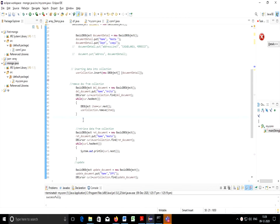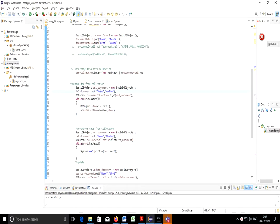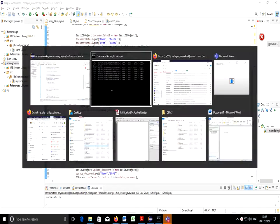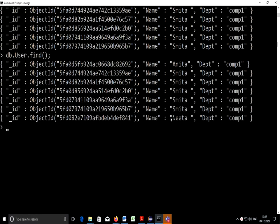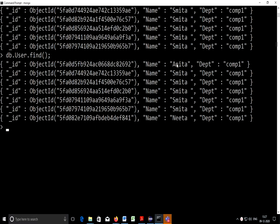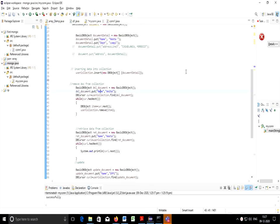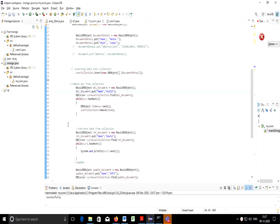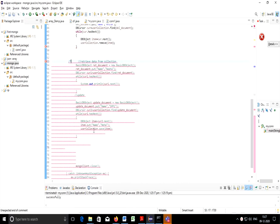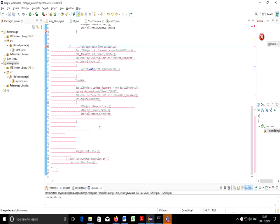Now we'll see remove operation with this Java-MongoDB connectivity. So I need to specify key value pair, that is attribute value based on which I want to remove. Let's check what all names are there. Anita is there. So if I try to remove that, I'll make other part comment so that you can see how it works.